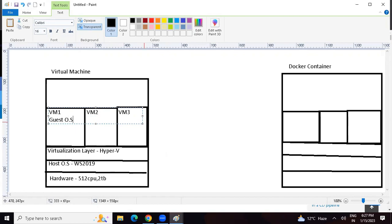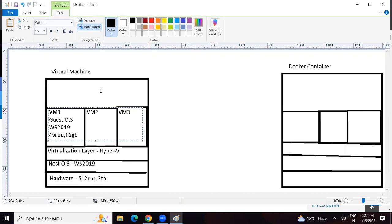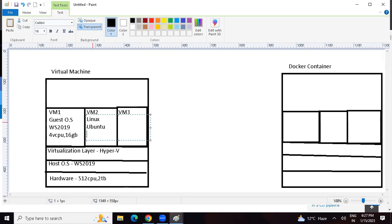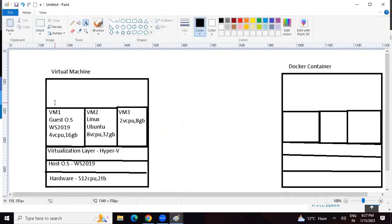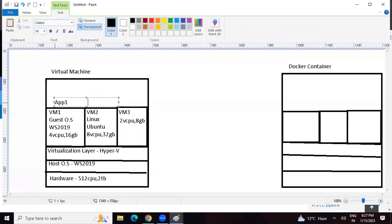Whenever we create these virtual machines, there will be a guest operating system. This guest OS would be Windows Server 2019 with 4 CPU and 16 GB RAM. VM2 will also have an OS - let's say a Linux-based Ubuntu OS with 8 CPU and 32 GB RAM. VM3 has 2 vCPU and 8 GB RAM. On top of these machines we can deploy applications: Application 1, Application 2, and Application 3.